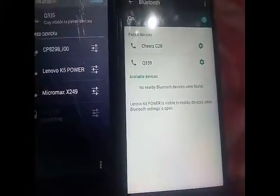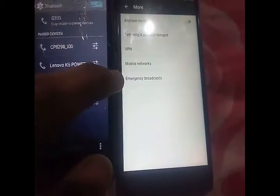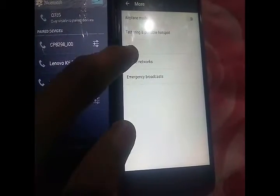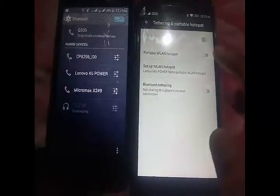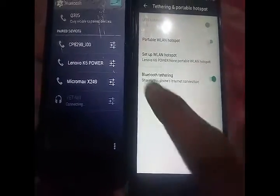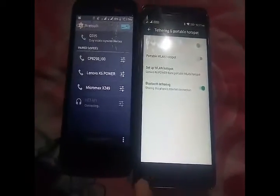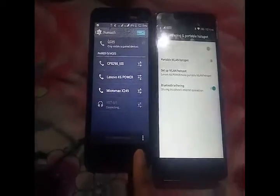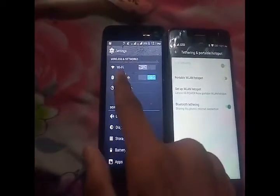You can see in the list of paired devices that both devices are showing. When pairing of both devices is done, go back to Settings on the device which has the internet connection. Then go to More, click on Tethering and Portable Hotspot, and switch on the Bluetooth Tethering option.